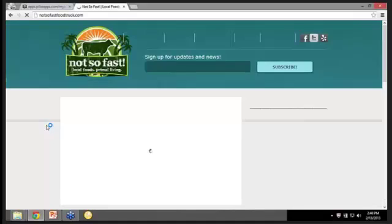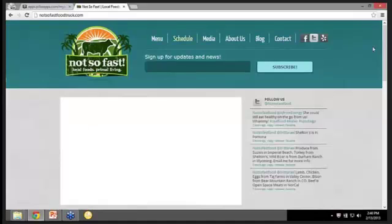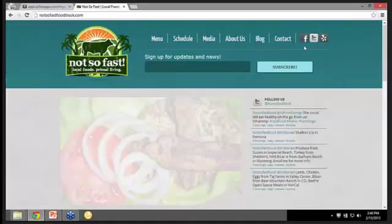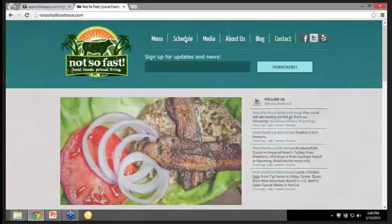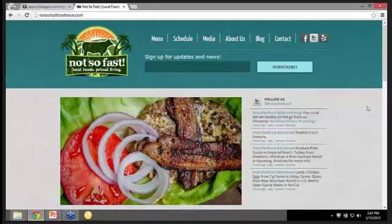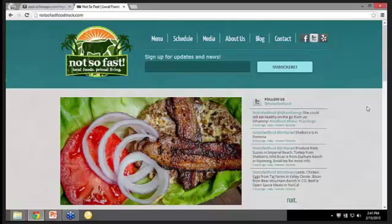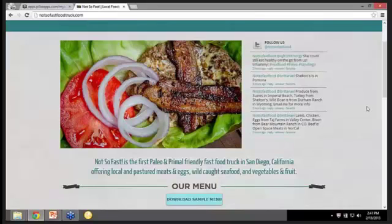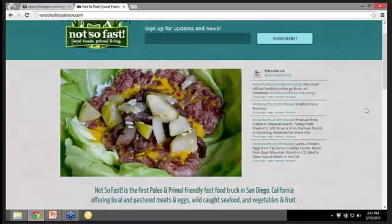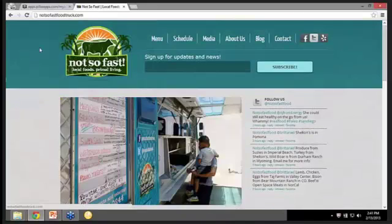And as you can see, you've got the logo here, all the social media, the blog, the content, the About Us, the schedule. They have their menu on here. So what we're going to do is build an app for not so fast food truck in San Diego.